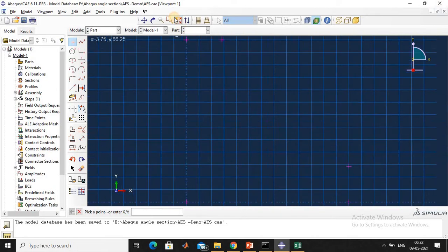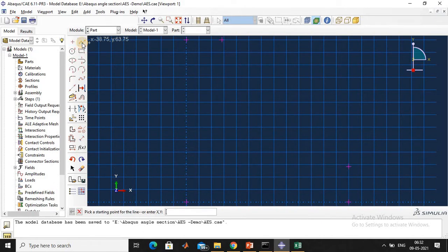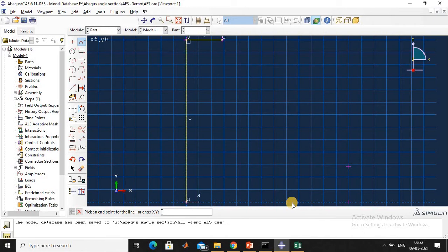The fourth and fifth coordinates are 14.2, 65. Connect all the coordinates by clicking the 'Create Lines' icon.